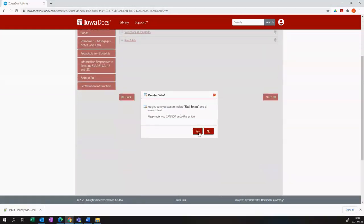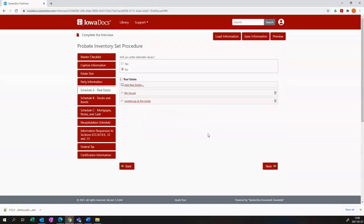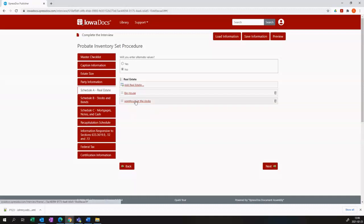I will have my big house, my warehouse on the docks, and a blank one. So I'll have a third one that contains no information. I don't want that third piece of real estate to appear on my document. I need to delete it here using the trash can on the right hand side.